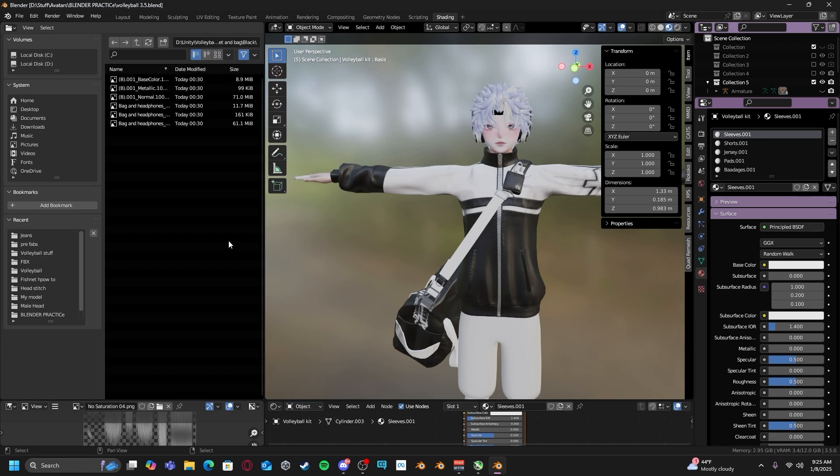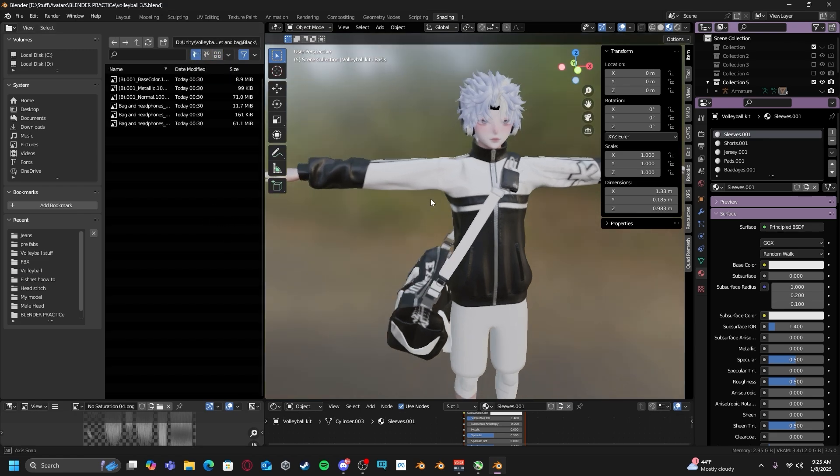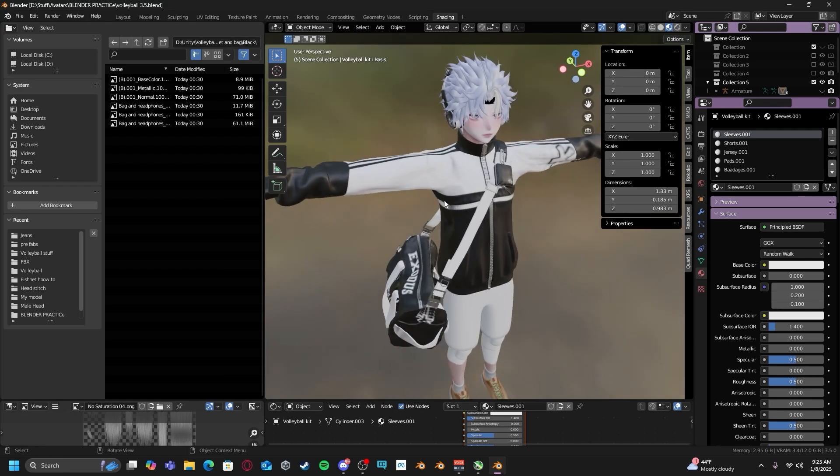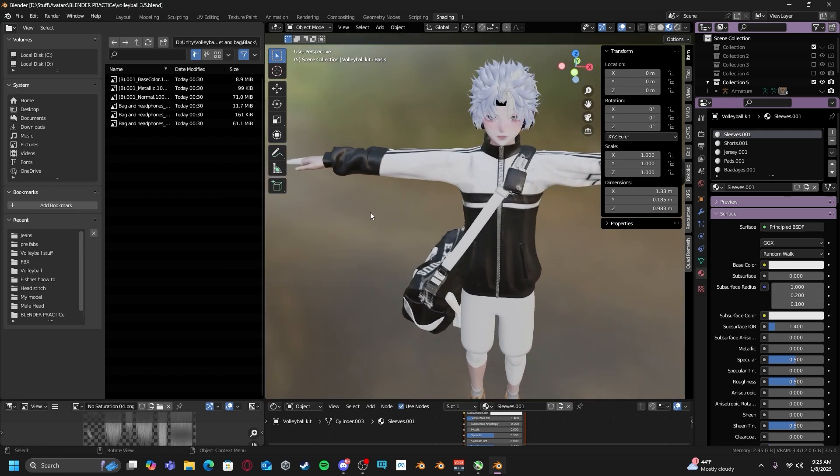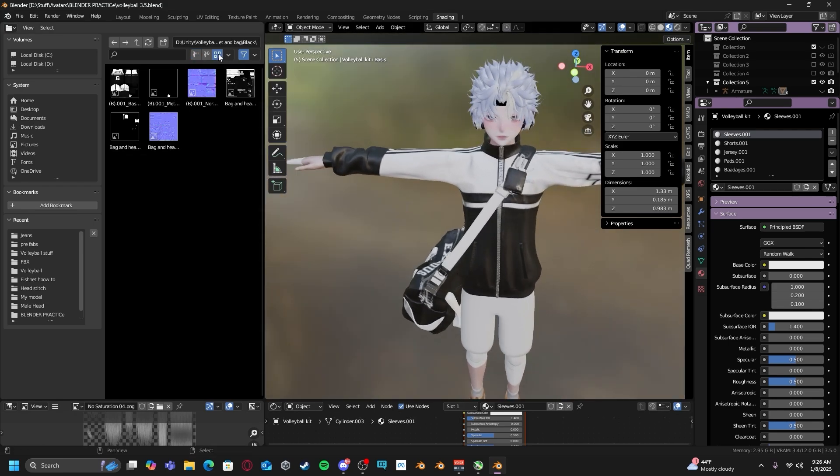So now that I have found my folder that holds all my textures I'm going to be applying to my object, I can switch from listed view to thumbnail view so that way I can actually see all my textures.